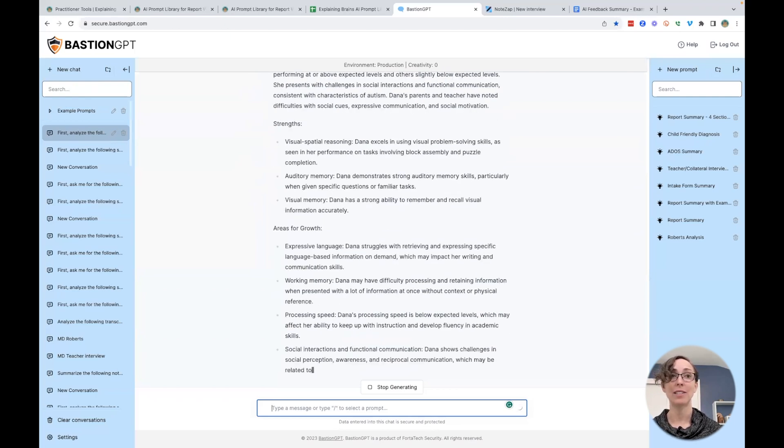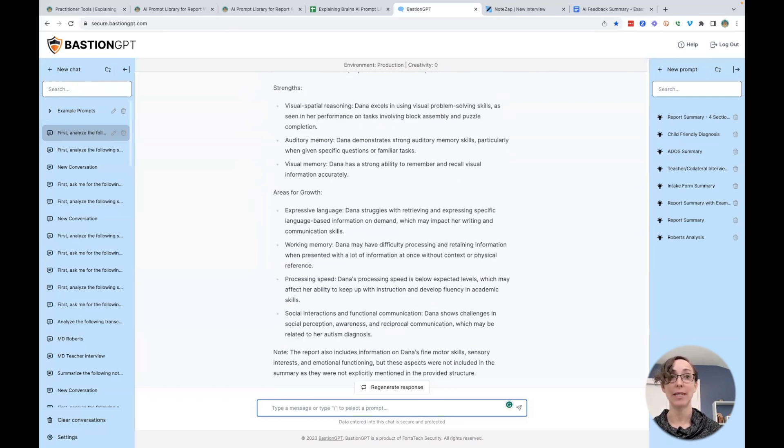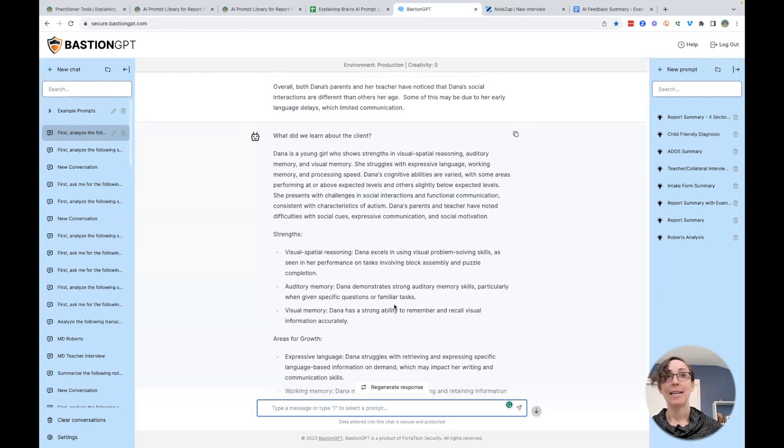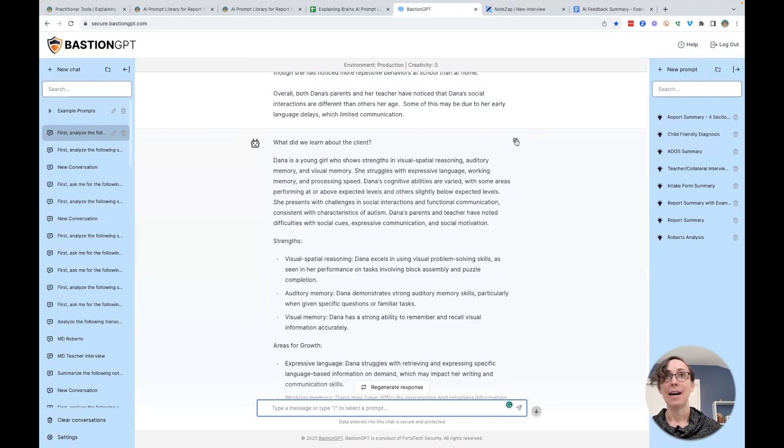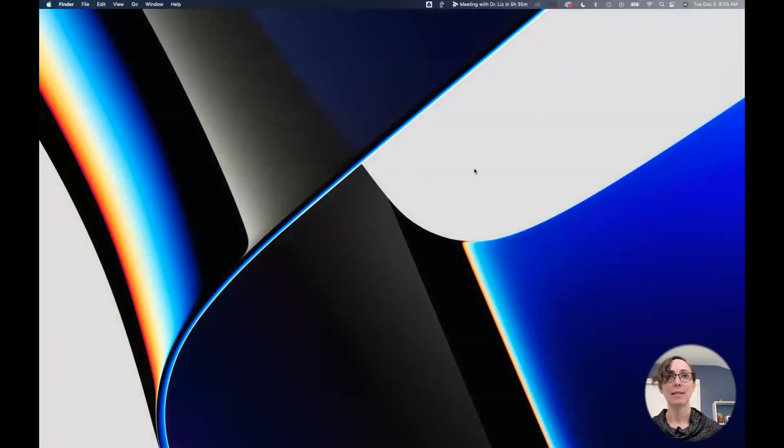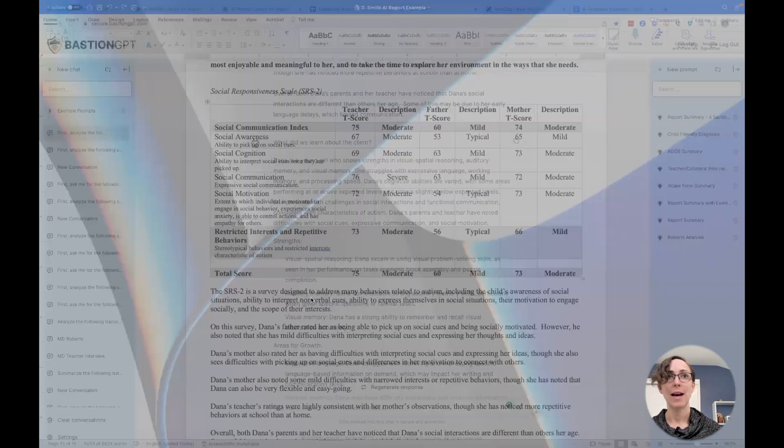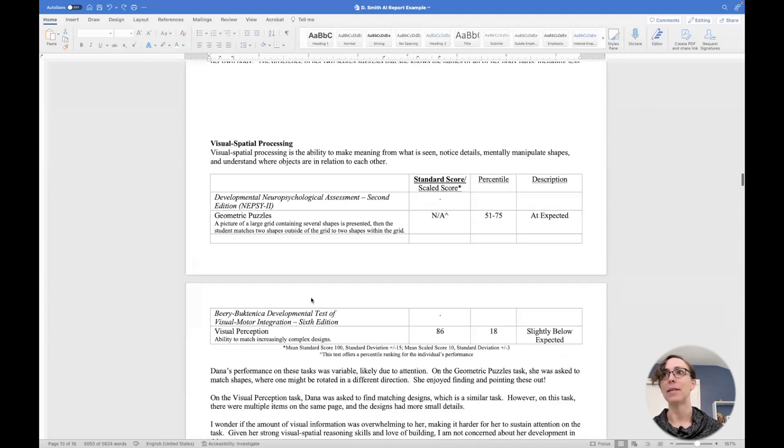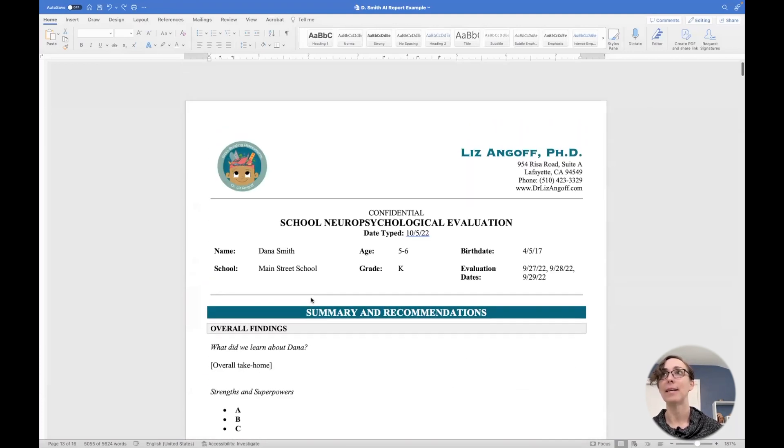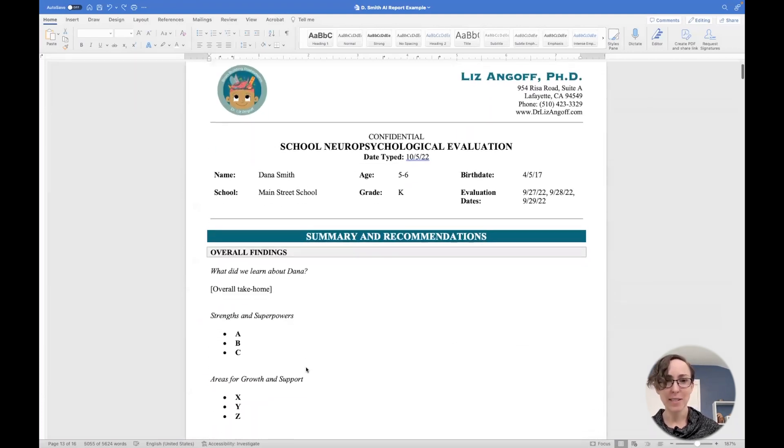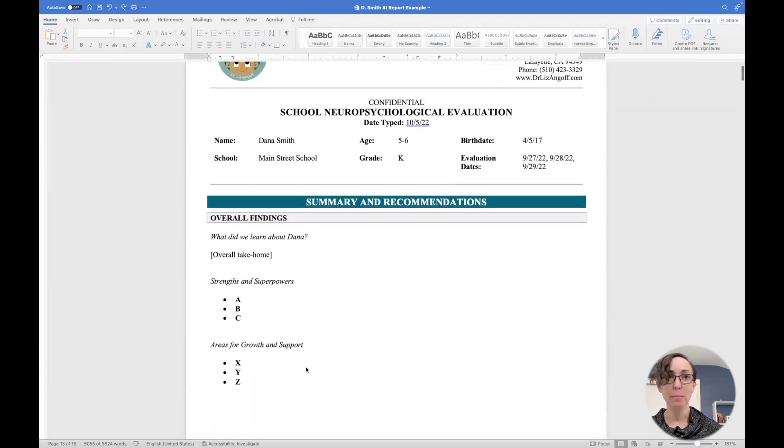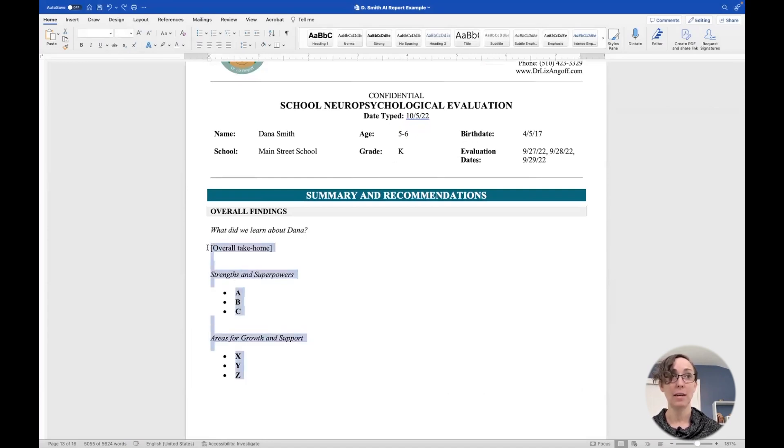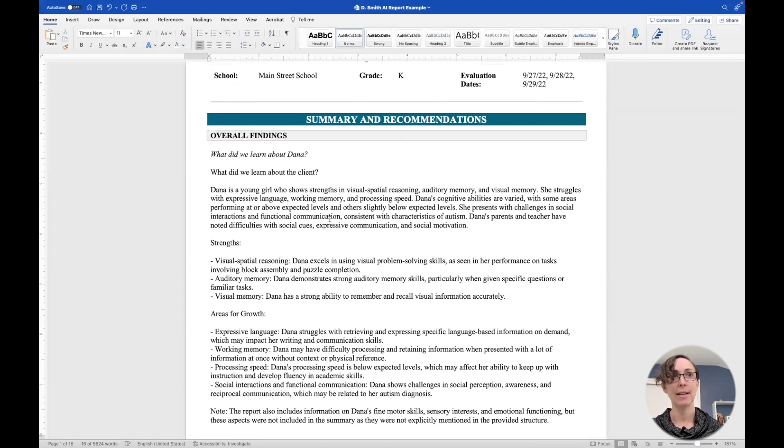And now I have this great summary. And I can copy it. And then I can go up here and paste it. Now, this is really a starting point. It has taken my report and pulled out the major ideas and I need to edit it.